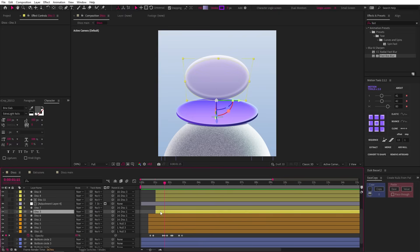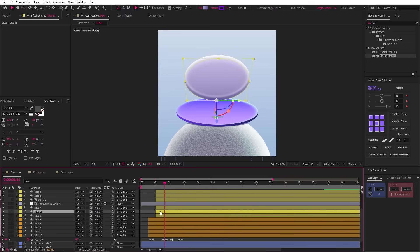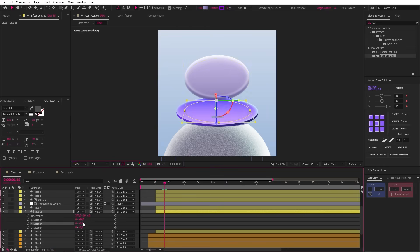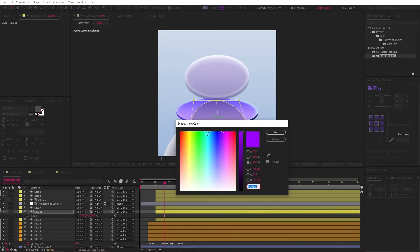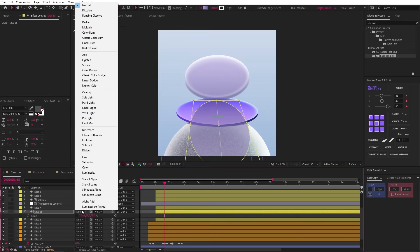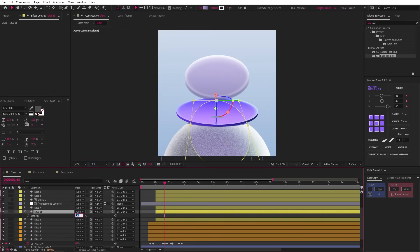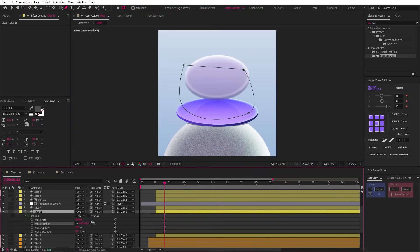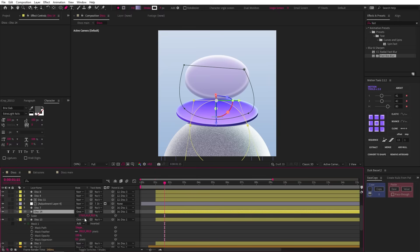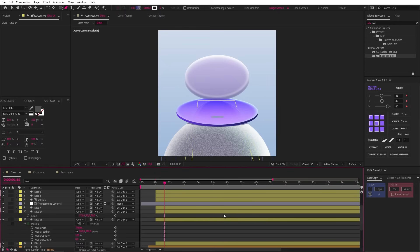Now back in our disc pre-comp, let's duplicate disc 3 again — further reminding us how much we messed up by not naming our layers — and take its Y rotation back to 0. Then let's break its scale link and make it longer and thinner. Now let's increase its stroke width to 4, make it white, and then change the blending mode to overlay and the opacity to 40. Now we can select our pen tool, set it to mask and draw a mask like this. Then we can increase the feather to blur out those edges. Let's duplicate this layer, decrease the Y scale, take away the stroke, and now we have a reflection just like our original.